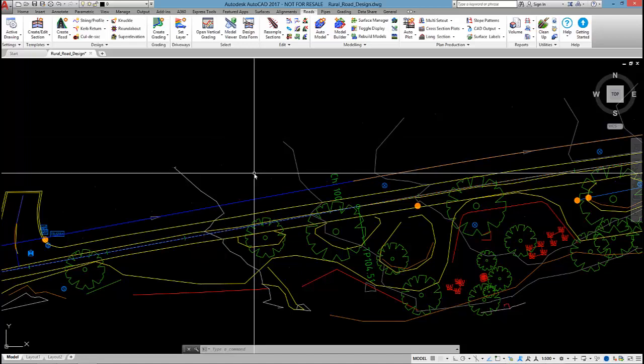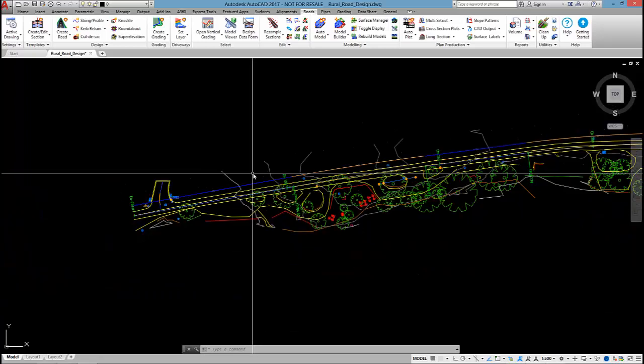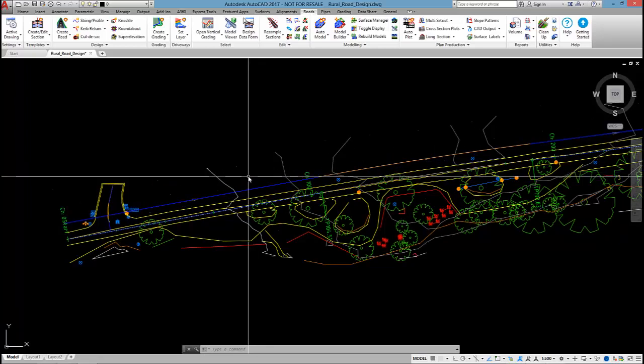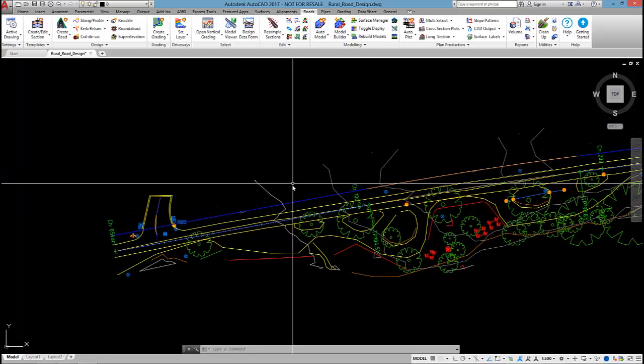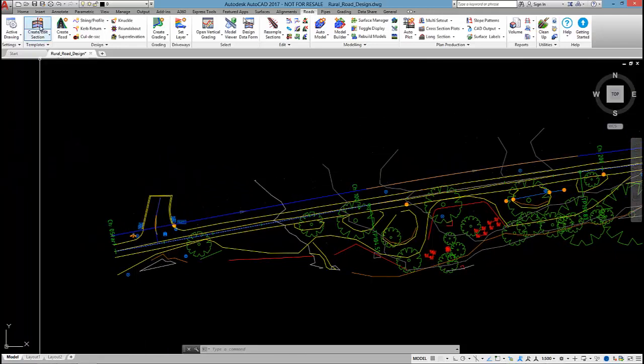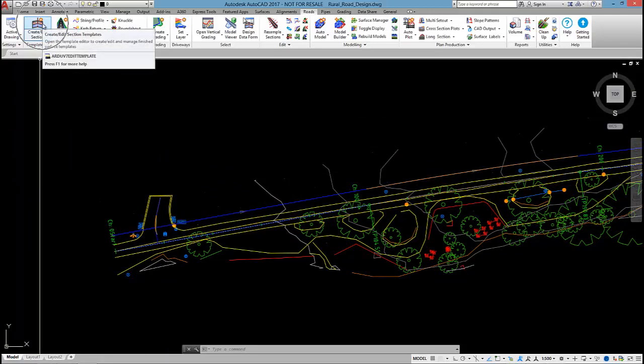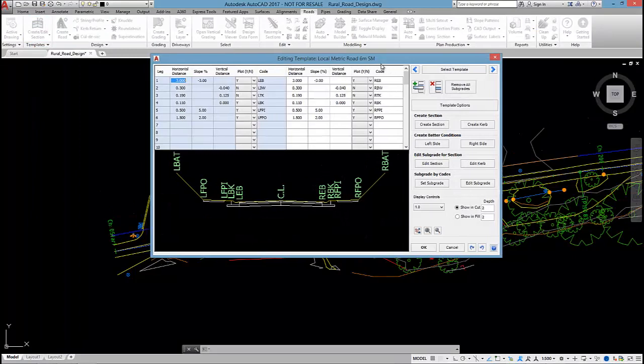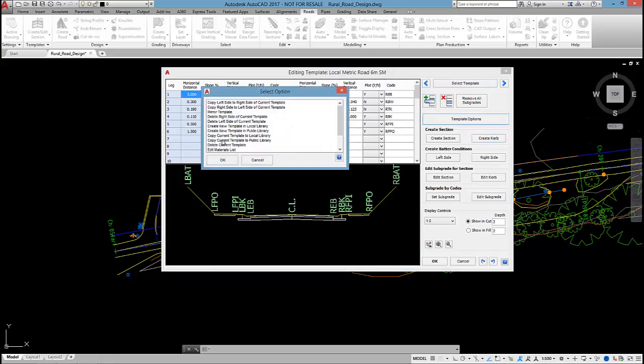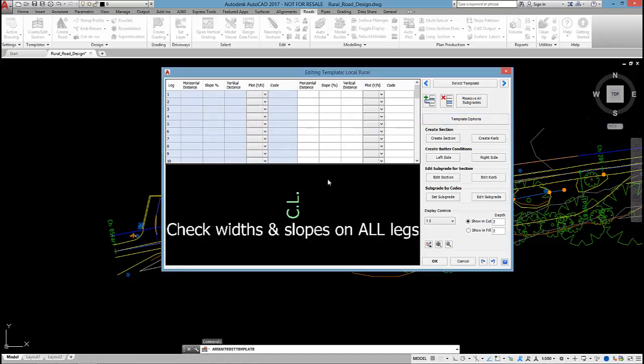So in this first part I wanted to kick off by creating the typical cross section template. So to do that I'm going to open up the cross section template editor. I'm going to create a new template for use in this project. So I'm going to select on template options and create new template in local library. And I'm going to call this one Rural.